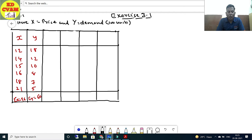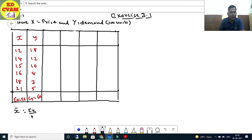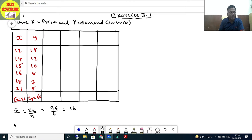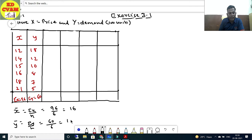Here we have drawn the table with x and y data. The first step is to find x̄. x̄ = Σx/n = 96/6 = 16. Then find ȳ: ȳ = Σy/n = 60/6 = 10. Now, the reason we find x̄ and ȳ first is to determine which formula to use.